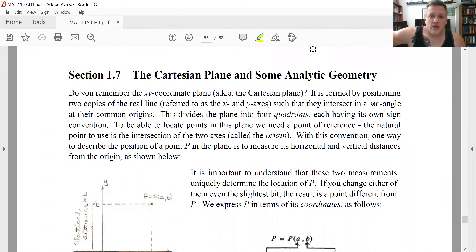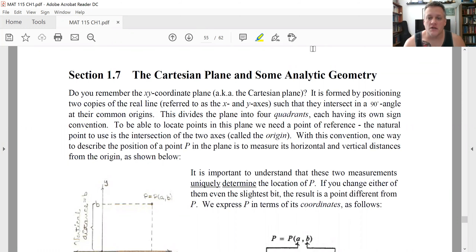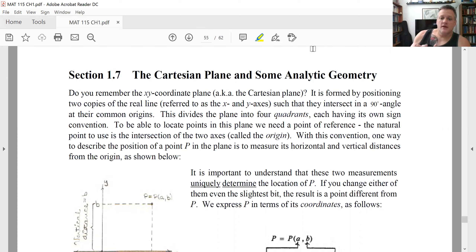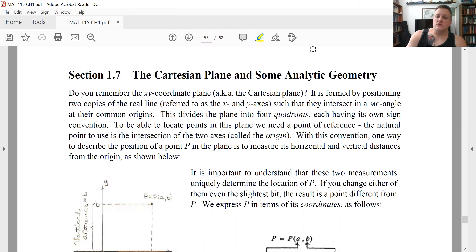In this final section of chapter one, we're going to quickly review the Cartesian plane — how to plot points in the plane and what the quadrants are. Then we'll recall two important analytic geometry results: how to find the distance between two points in a plane and how to find the midpoint of a line segment. Finally, we'll use those to find the equation of a circle in the plane.